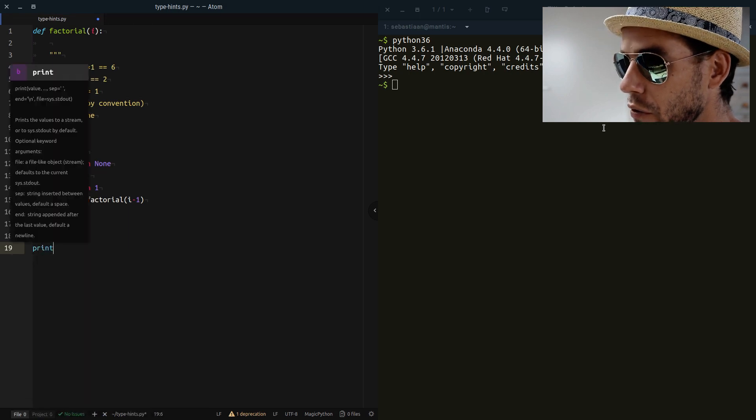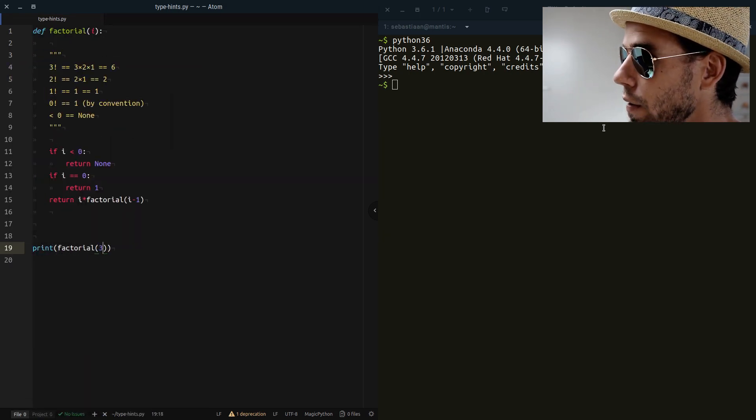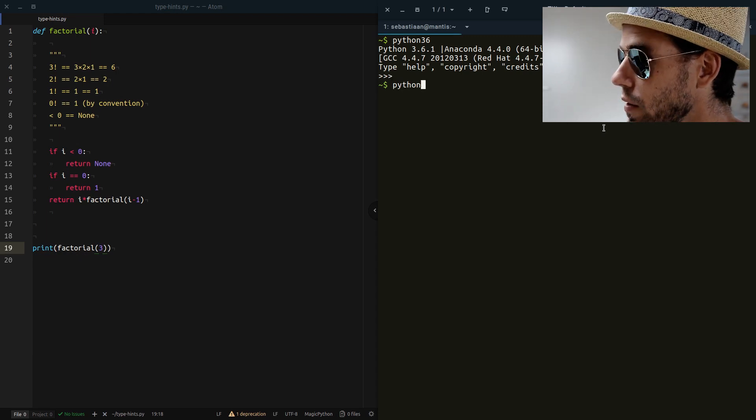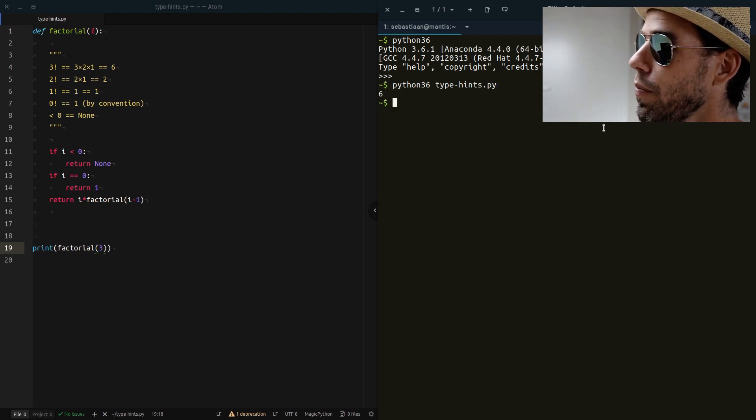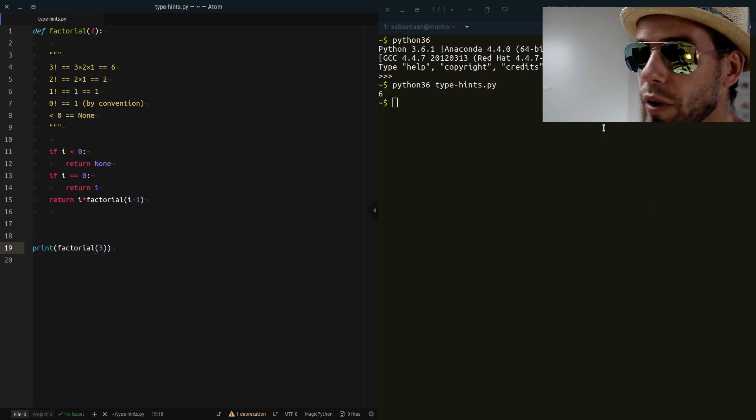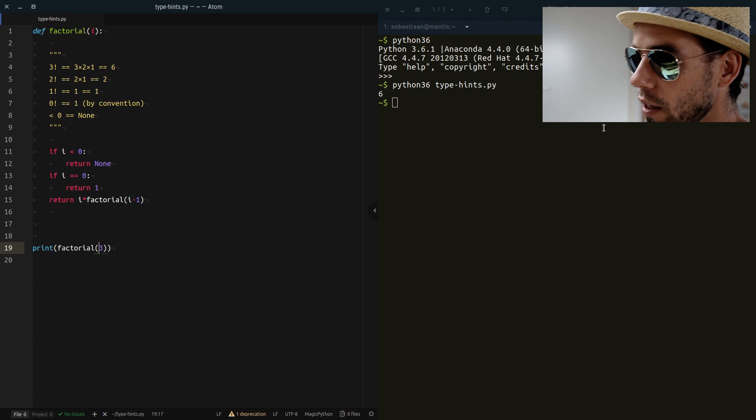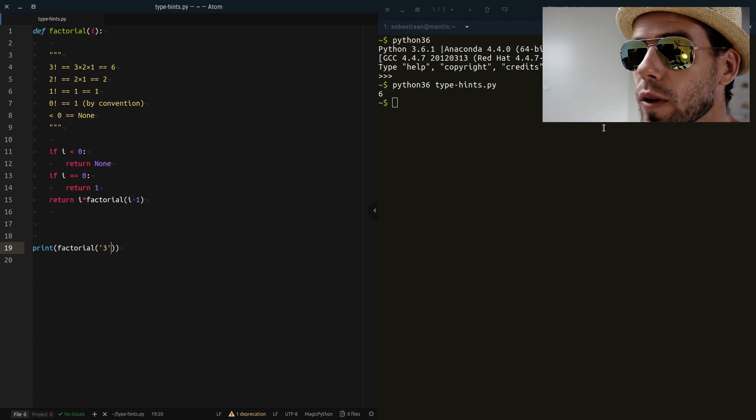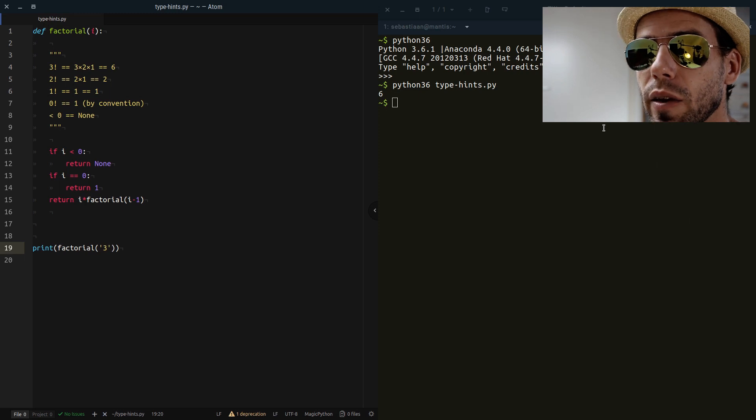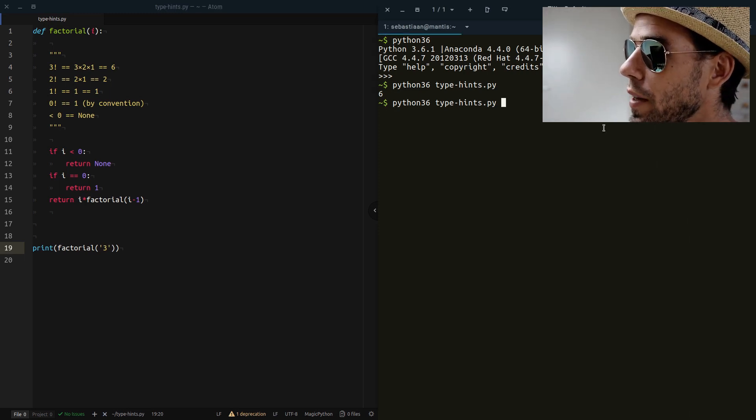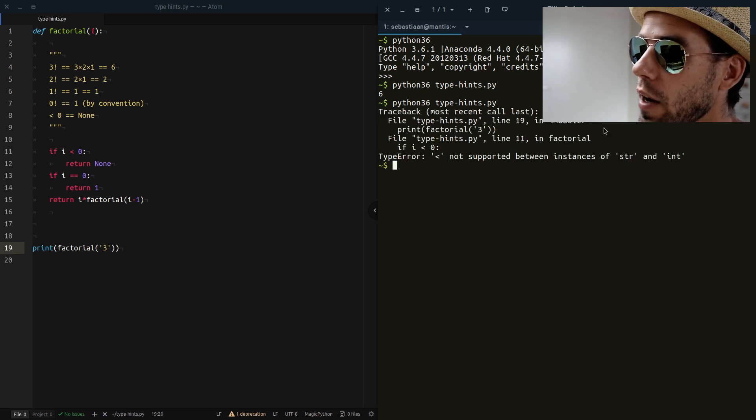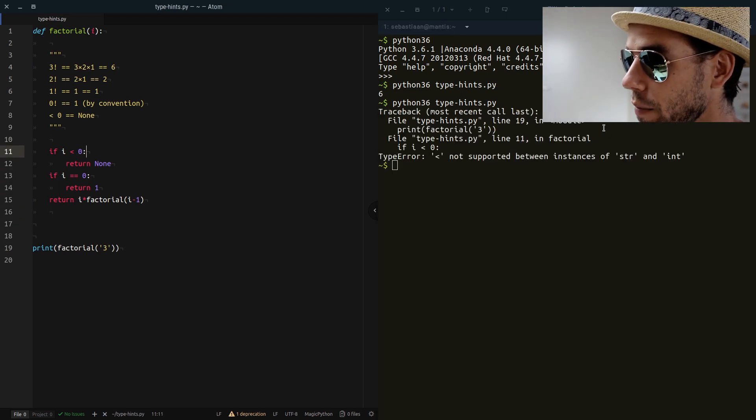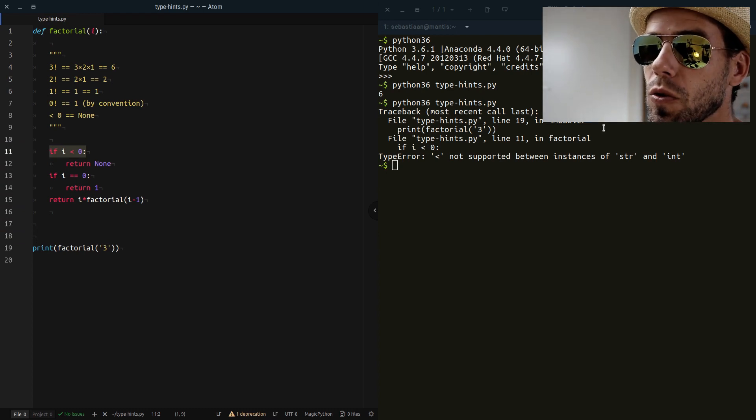So let's run it. Print factorial 3 for example. If I run that, you see that it works. But this is dynamically typed and if we for example accidentally pass the string '3', we still have in principle a valid Python script. It's not syntactically invalid, but it is of course logically invalid because we're trying to now do mathematics with a string and we get an error message.